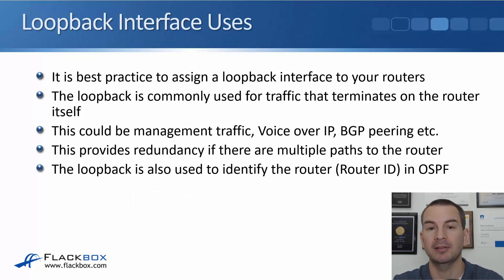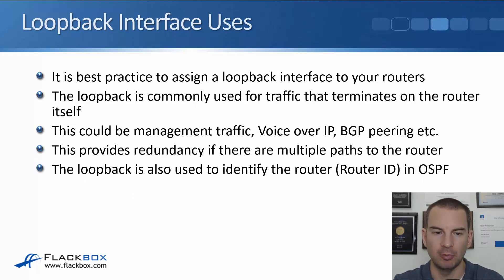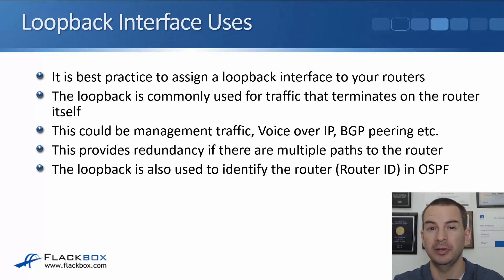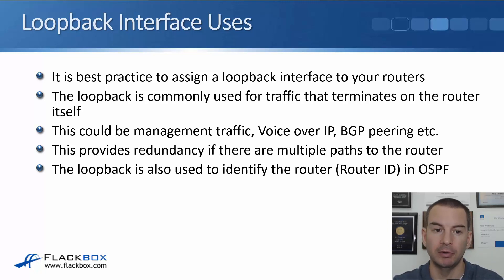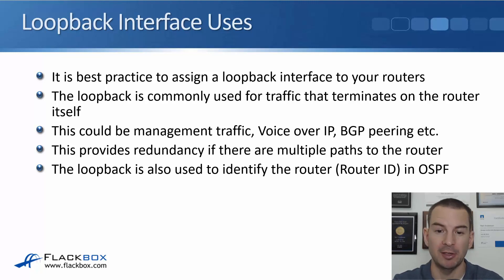It's best practice to assign a loopback interface on all of your routers and all of your layer 3 switches. The loopback is commonly used for traffic that terminates on the router itself. That could be most commonly management traffic.